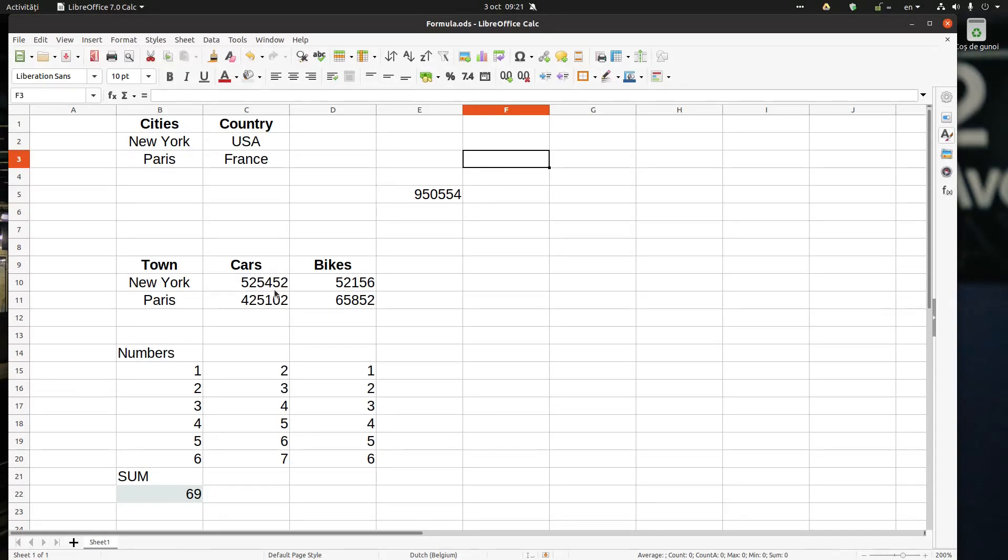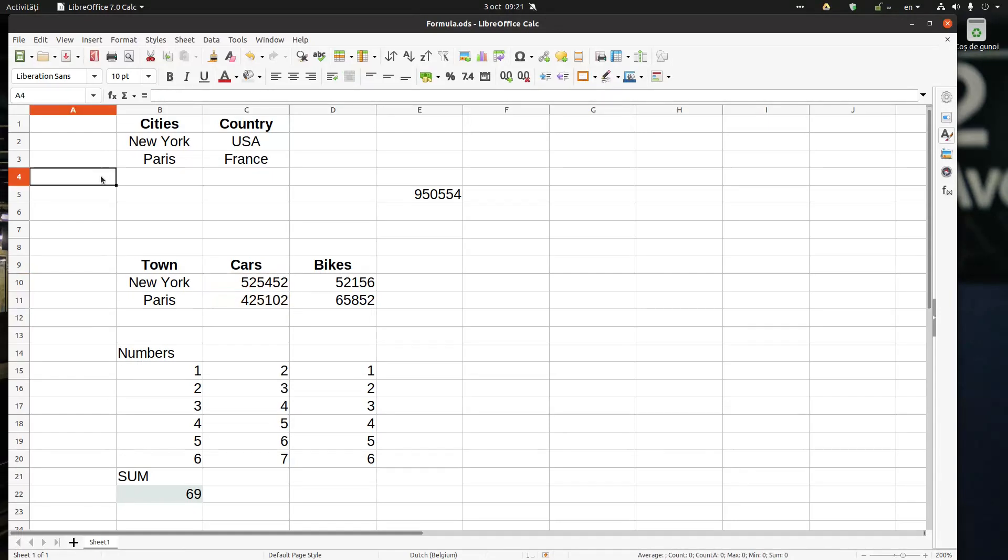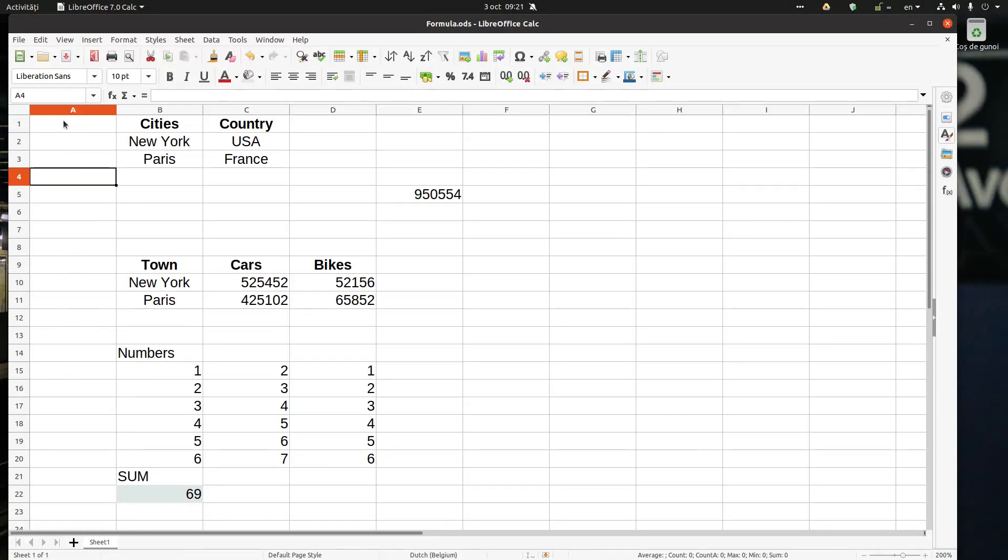If I select these two cells, you can see here their name is Cars. So name box first, it's the current active cell reference. In this case A4, it's a reference for A4.